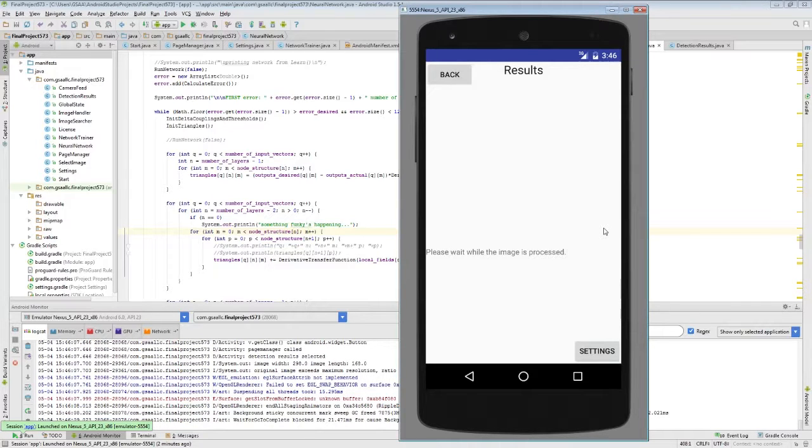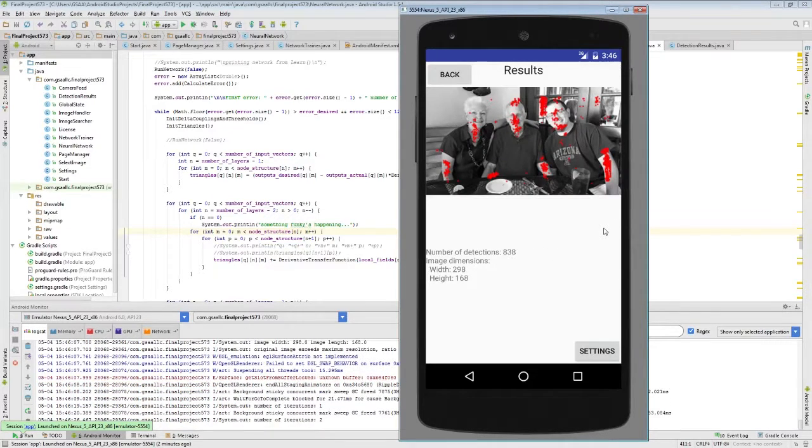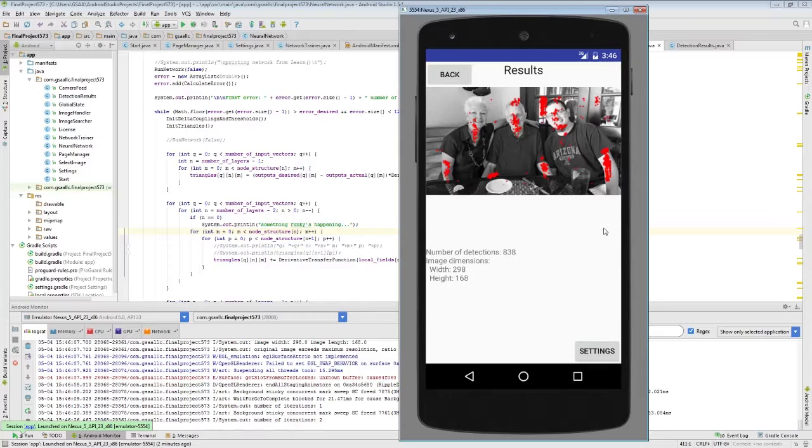So if we compare the results of this image with the results of the previous image, we see that they're exactly the same, which is not exactly unanticipated, because the network was trained using the same training set as it was originally.